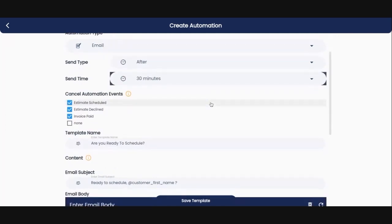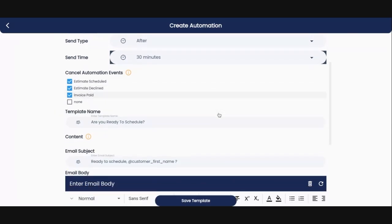And we've also put in here cancel automation events. So at any point where the customer has scheduled, they've declined or they paid their invoice, these are no longer going to send. Okay. So after this email, if any of these automated cancellation events occurs, no more emails will be sent.